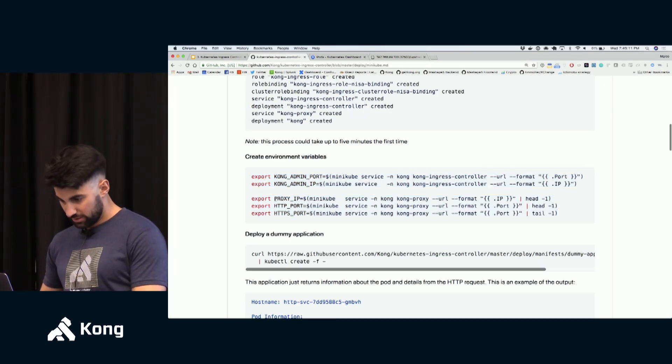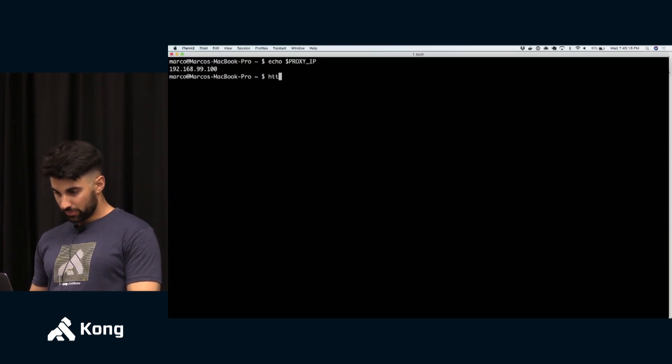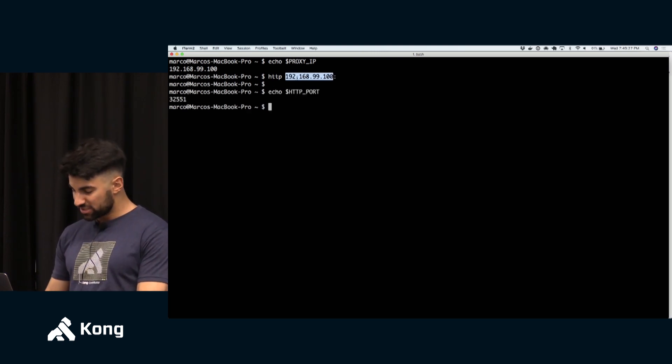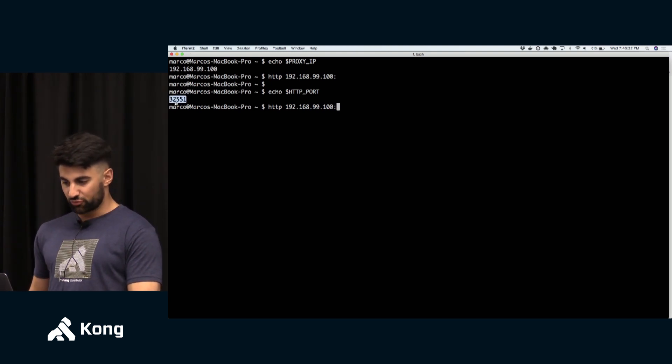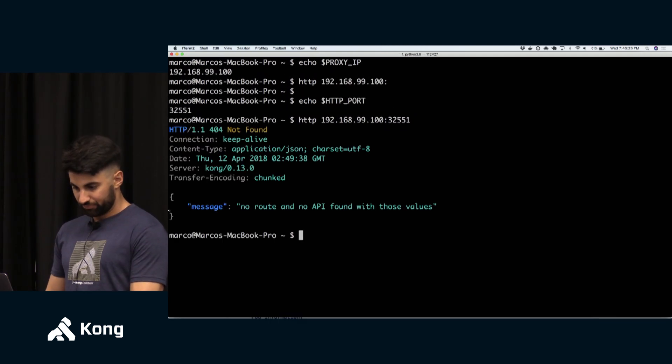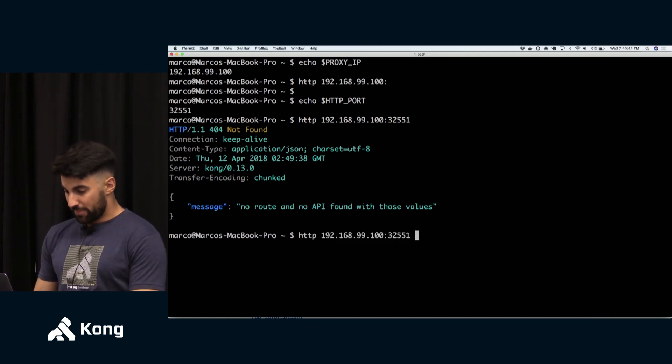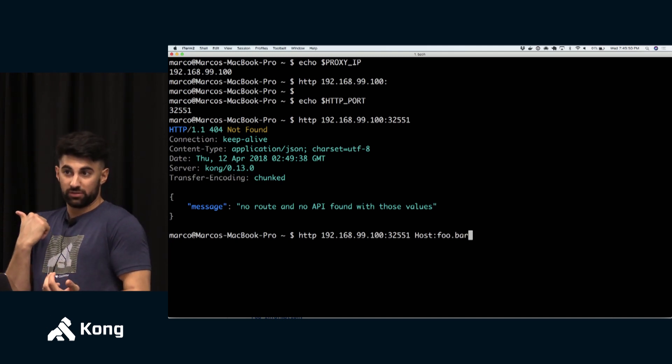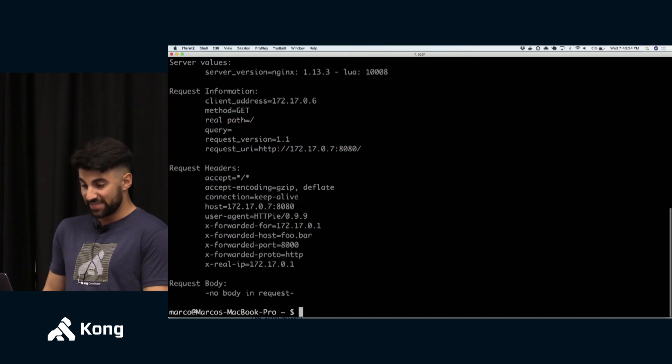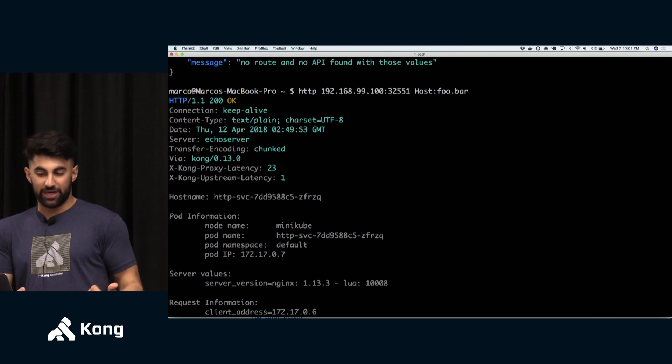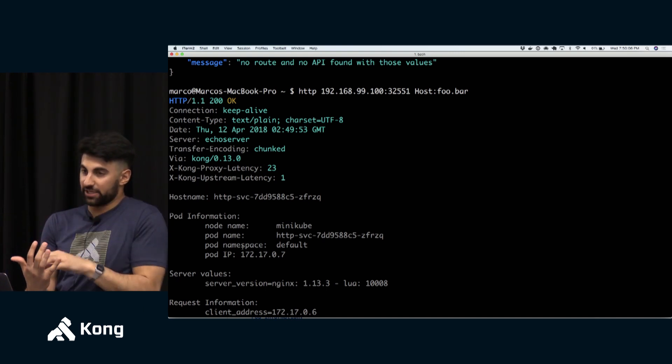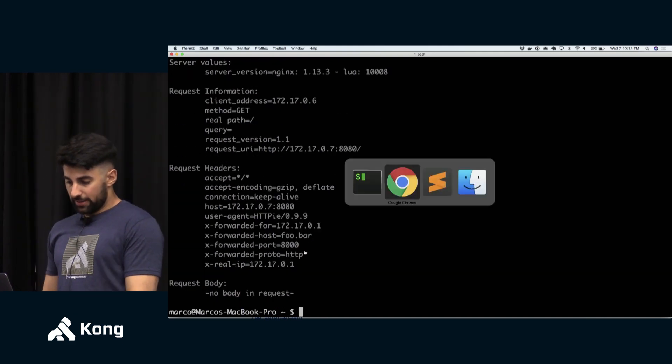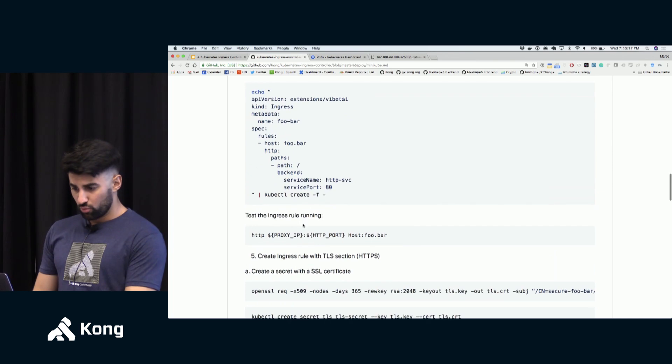This upstream object has a name. The name is here and this upstream object also has one target because I only have one replica of the http-svc deployment and the target points to the pod's IP address. So let's go ahead and consume this service. Let's retrieve the Kong proxy IP and the proxy port which by the way is here. So if I just make a dumb request with no host specified to this address Kong does not know that I'm trying to consume foo.bar and so it will complain that it cannot match any service with this.